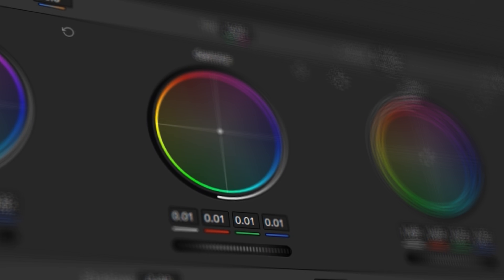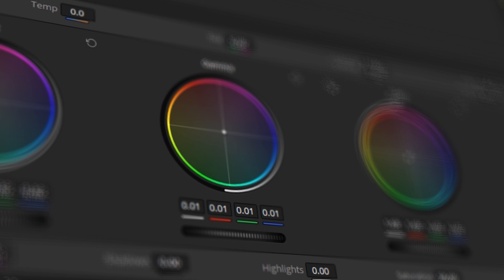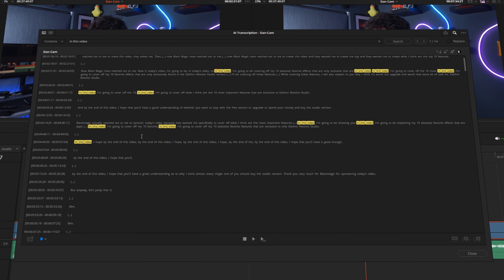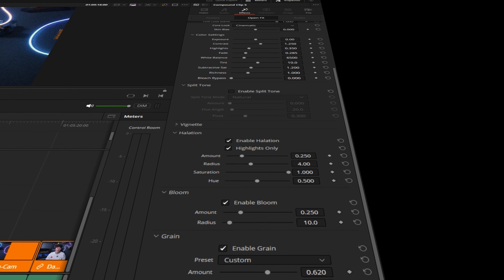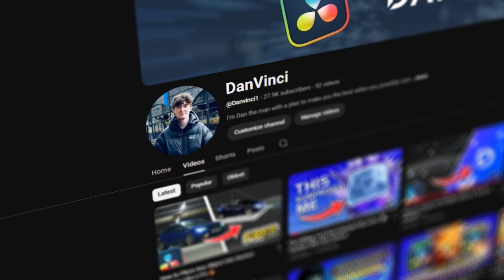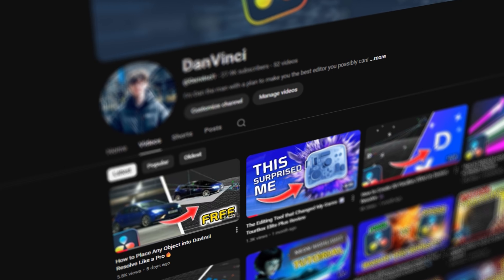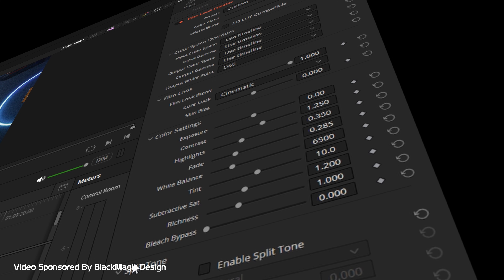What exactly are the 10 biggest differences between the free version and the Studio version of DaVinci Resolve? I'm going to be exploring exactly that, covering off the one-time purchase — there's no subscription. My name is Dan, you're watching DaVinci, and let's jump into it.